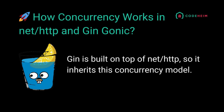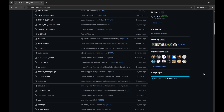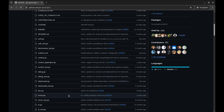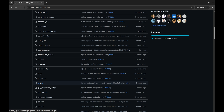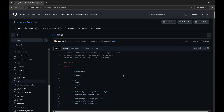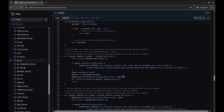Each request handled by GIN also runs in its own goroutine, making it naturally concurrent. Now let's look at the GIN source code. Let's get into gin.go. We use the run function to start the server. This function internally runs NET/HTTP's listen and serve function.